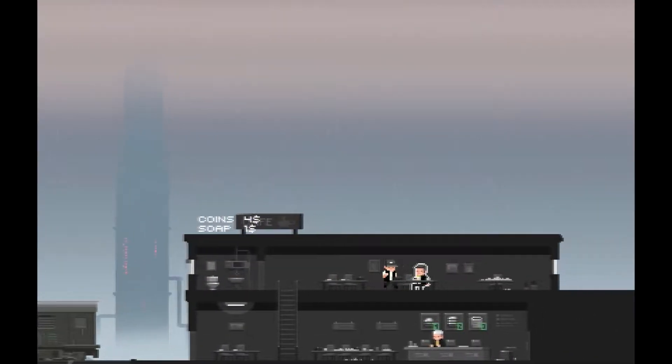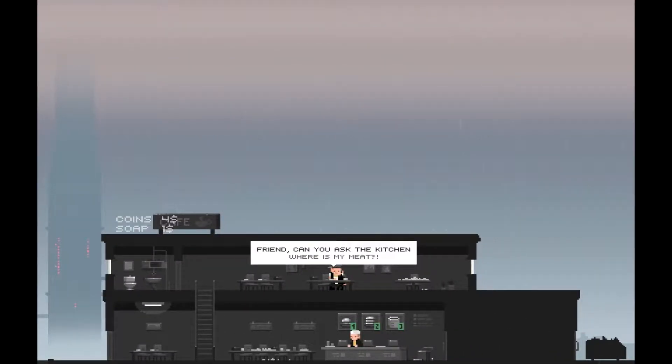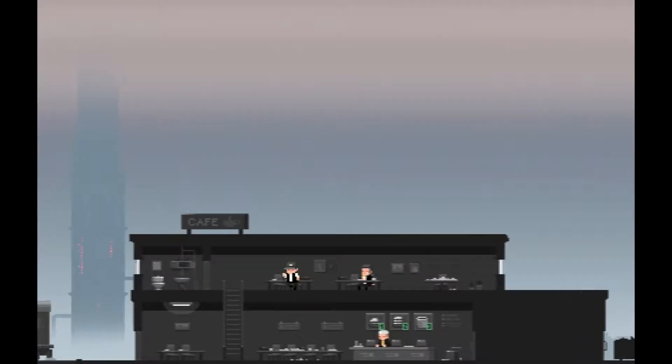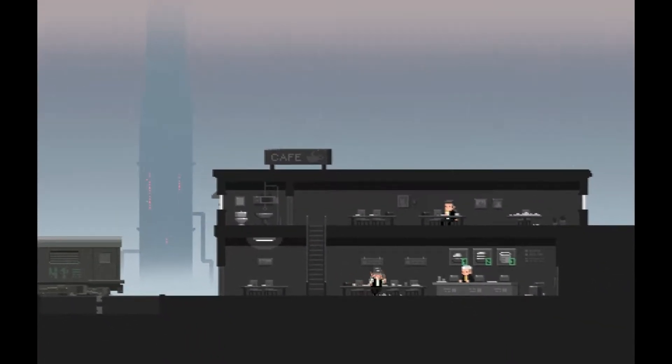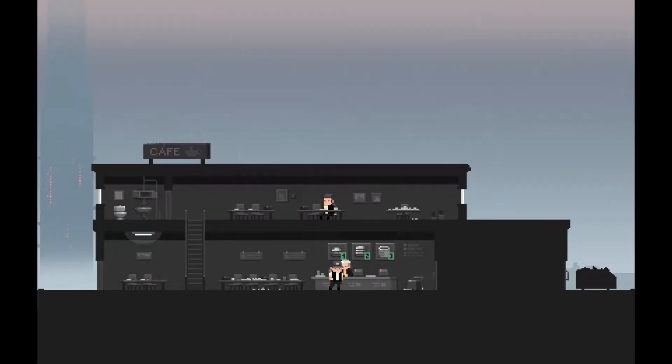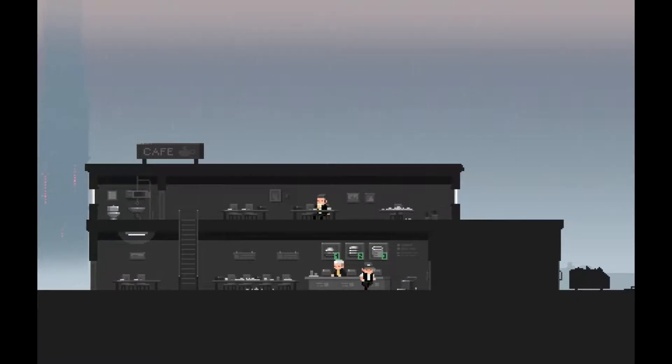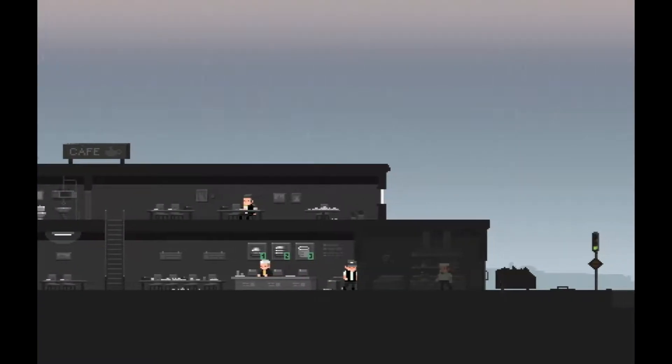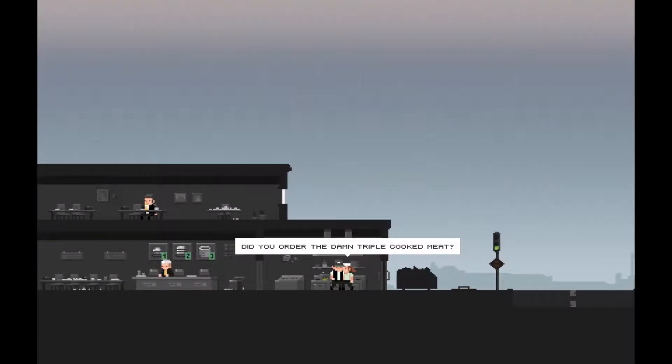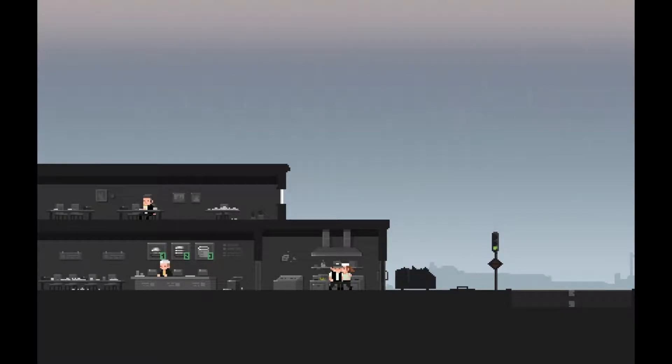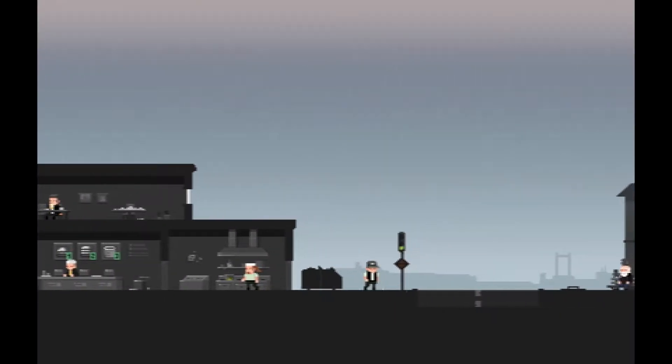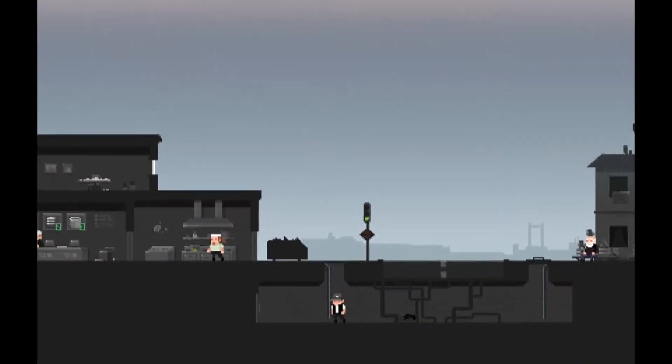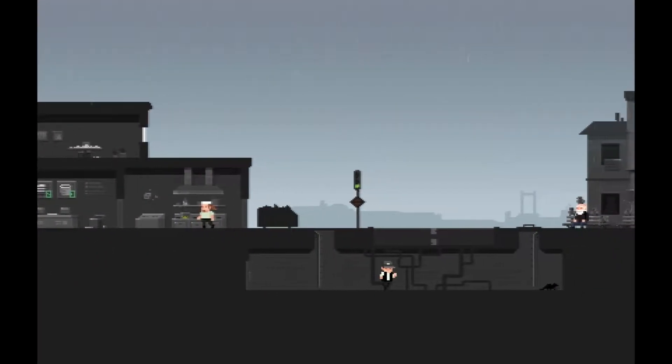There's always so many things in the bathrooms. Friend, can you ask the kitchen where is my meat? Where's my meat? Good afternoon, are you ready to order? No, we don't have that. Sorry. Where is his meat? Did you order the damn triple cooked meat? I've been cooking it for an hour. Well, that's where his meat is then I guess.